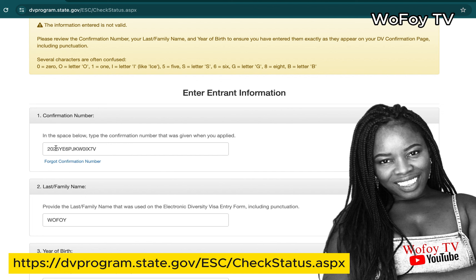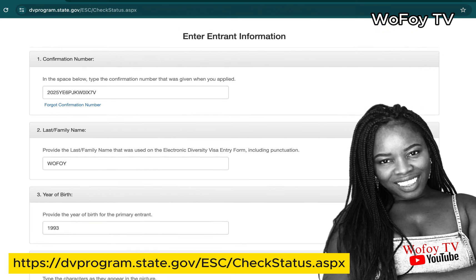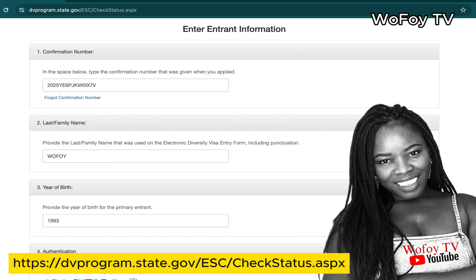The next issue could be your confirmation number. Did you make any mistakes? Double-check whether you mistyped something — for example, is that character a number '1' or a letter 'I'? People sometimes interchange letters with numbers or vice versa. The page itself gives examples of common letters that people confuse with numbers, so read that carefully and make sure your confirmation number is entered correctly.